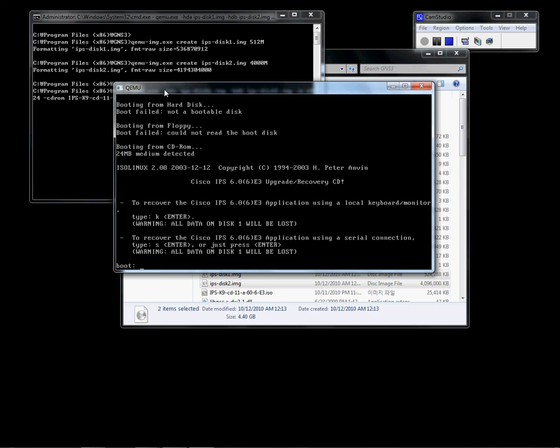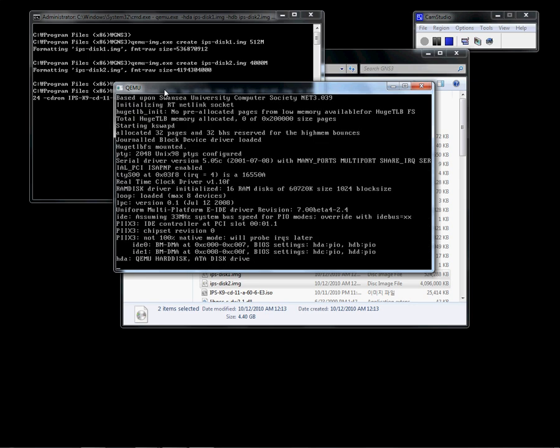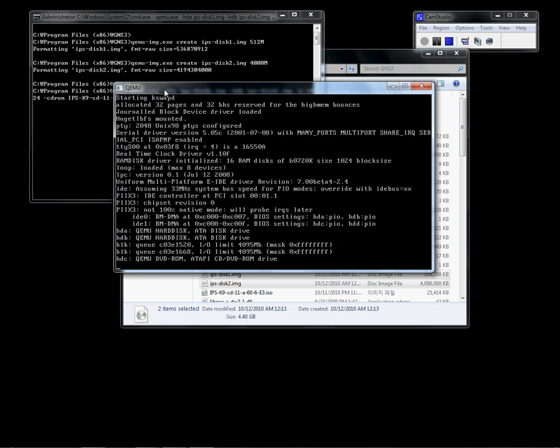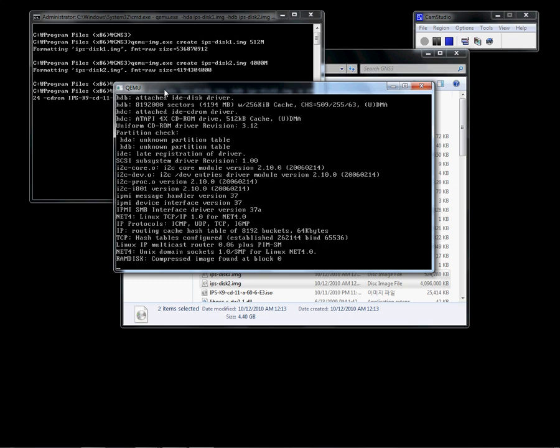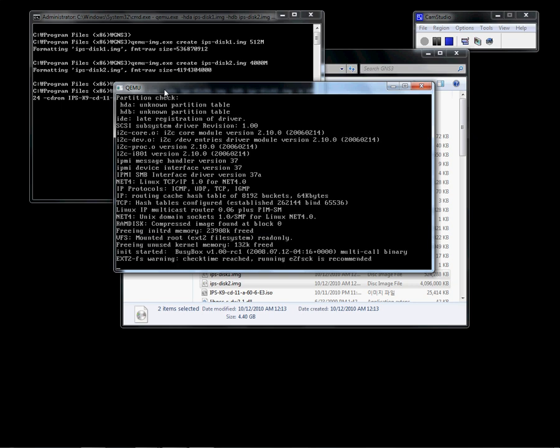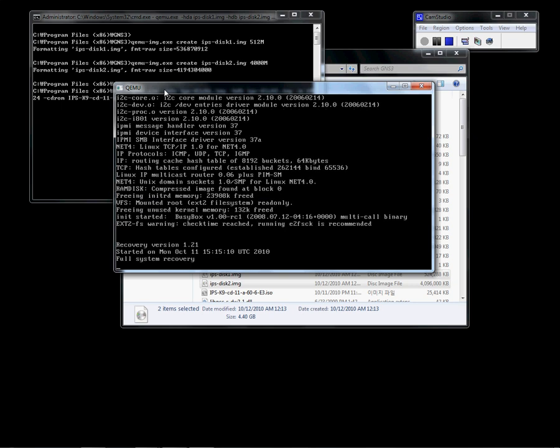This is the first screen you can see. There are two options. Since this is the first time, I'm going to select the recovery option to recover and reinstall the IPS on the emulation file. We need a couple of minutes to recover and reinstall.